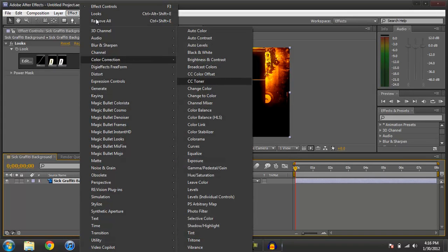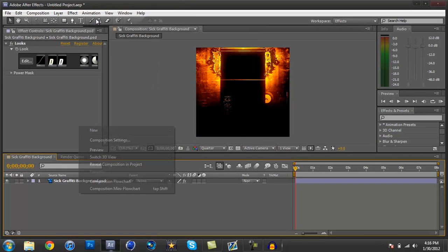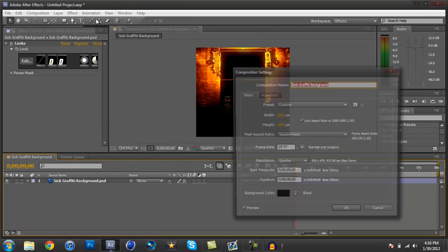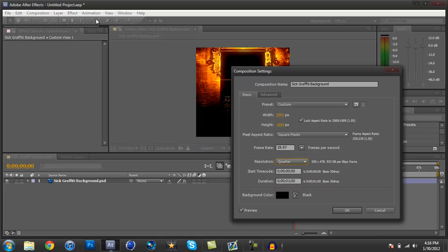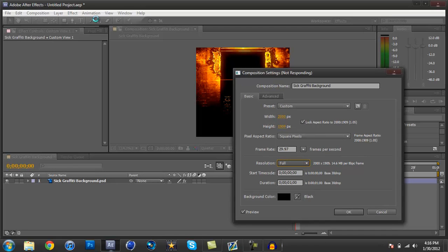So you need to change your composition settings, and you need to make sure it's at one second. Change it to one second, put it to a full resolution if it's not already there. You can look at Ratio, and your width and height, and press OK.